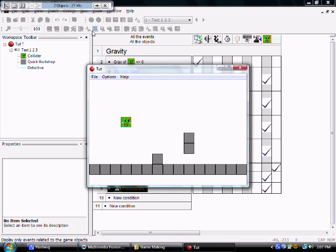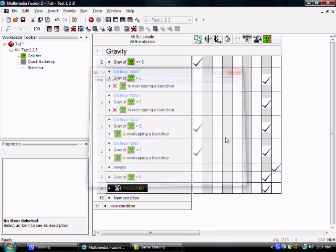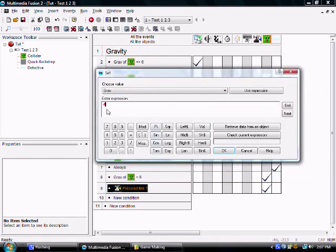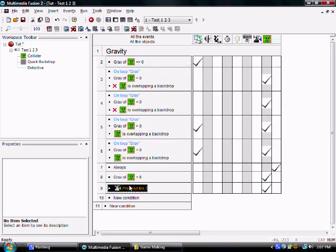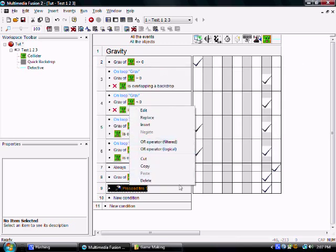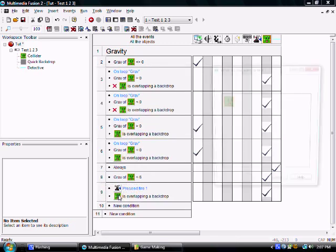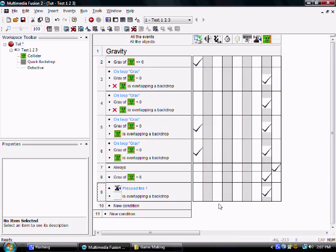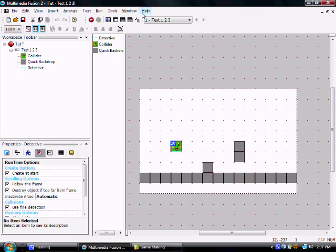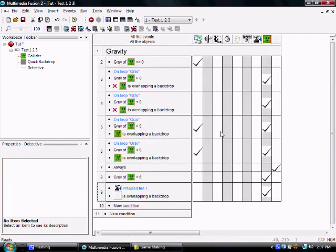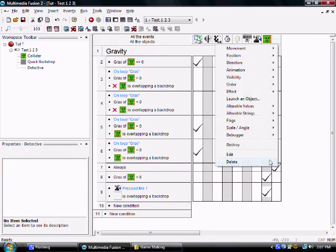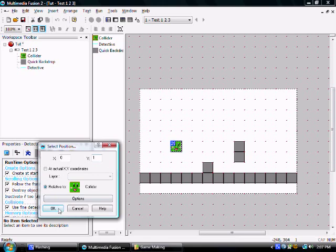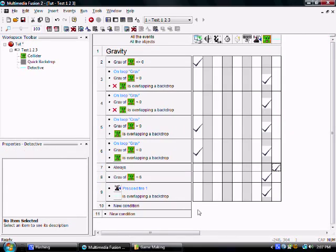You know what I forgot to do? I forgot to make it so you can only jump when you're on the ground. So let's try this. When the detector is overlapping a backdrop, he's going to be able to jump. Now, what I should have done actually is set this to his position plus one. Because you want that to be in the ground when he is not.